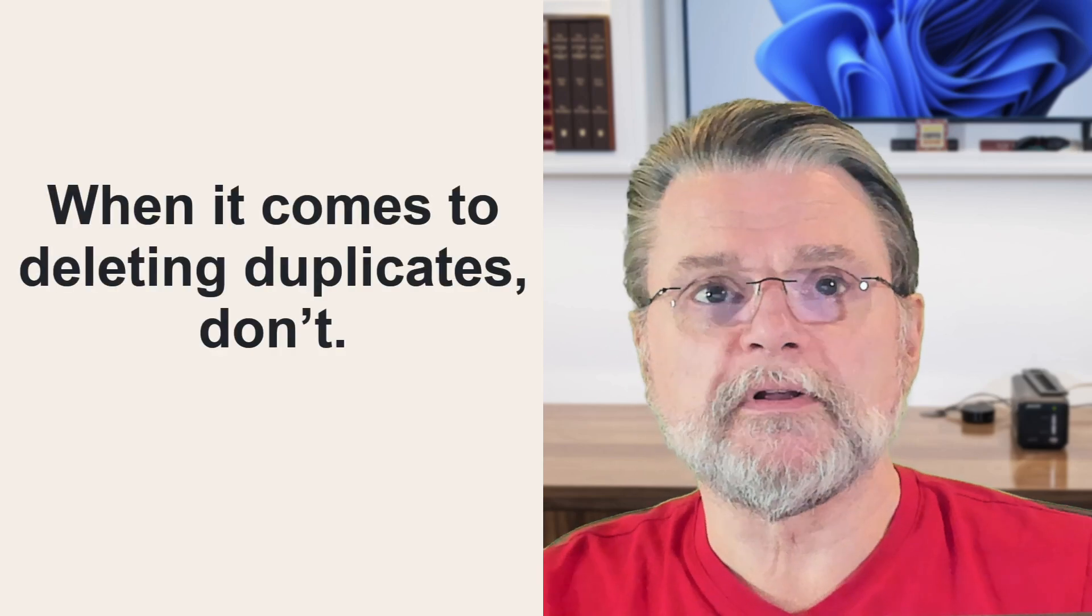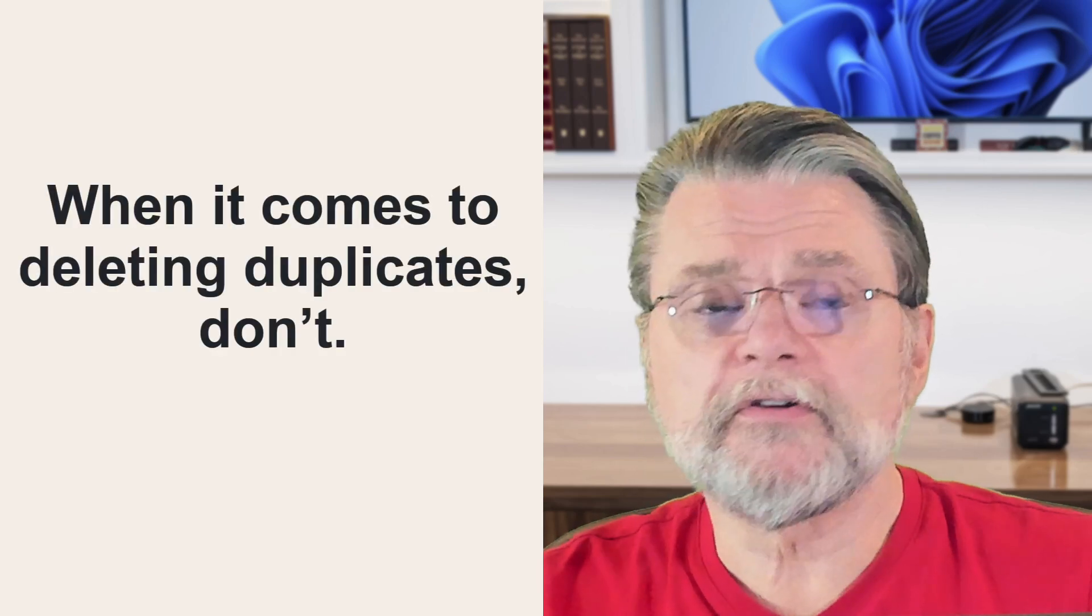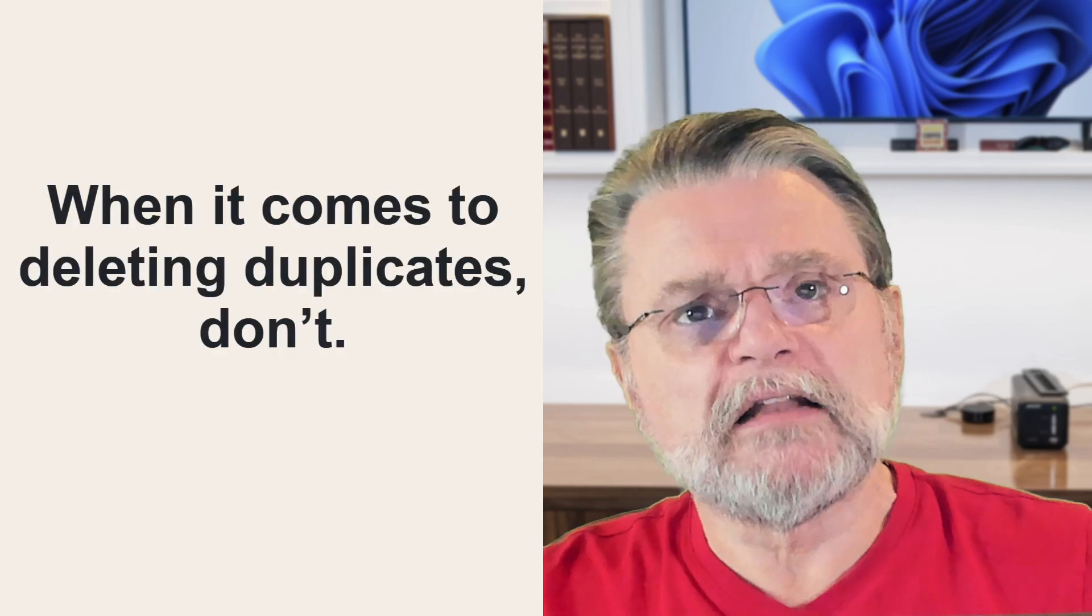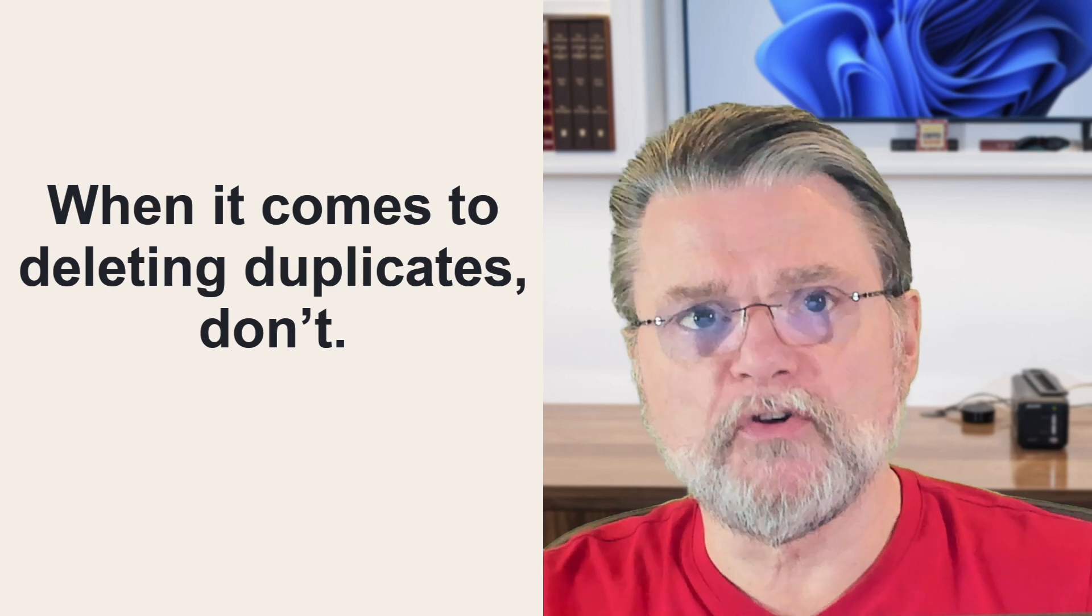Bottom line: when it comes to deleting duplicates, don't. Please don't. Unless you really know what you're doing, just don't. As we've seen, there are many legitimate reasons for duplicate files. Deleting those duplicate files at best will cause an application or two to misbehave, and at worst could delete a critical file out from underneath Windows itself.